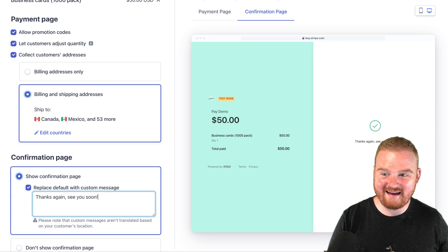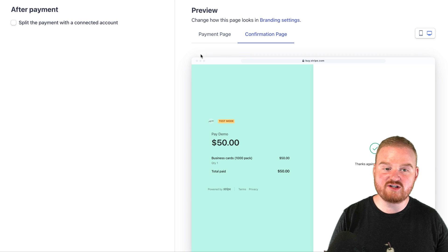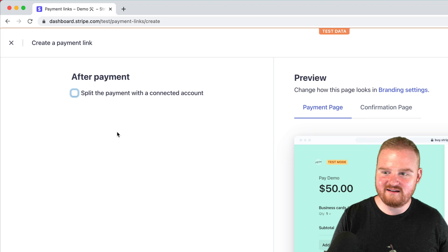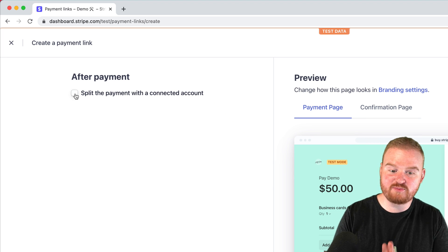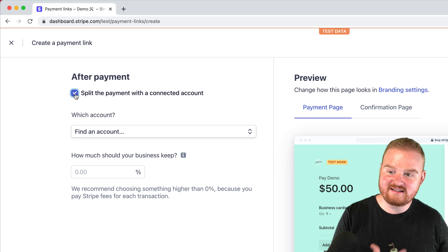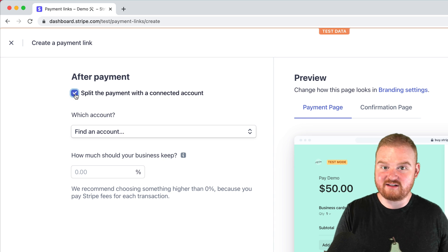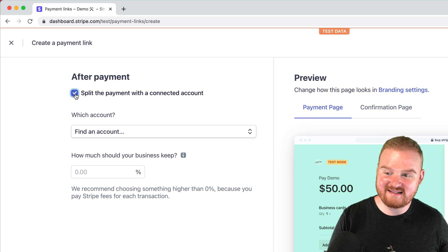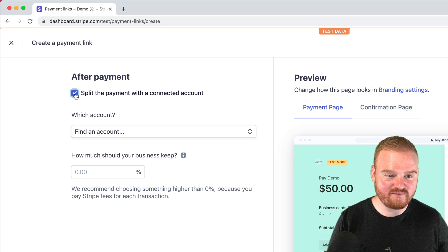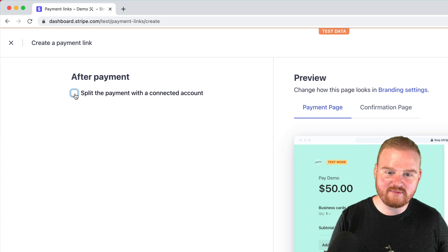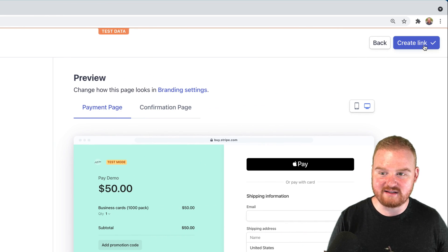Now we can head over and finalize the creation of this payment link. If we wanted to, we could also split the payment with a connected account. This is how we would facilitate payments on behalf of other businesses, vendors, and sellers. But we're going to skip that for today and just create our payment link.